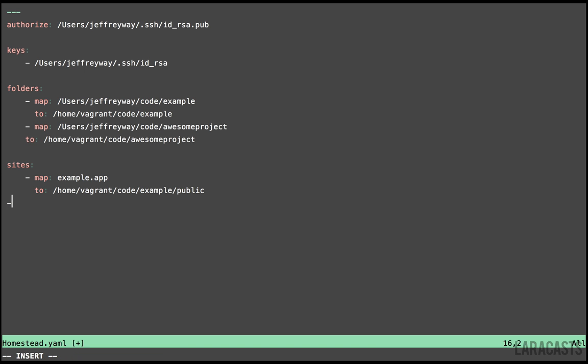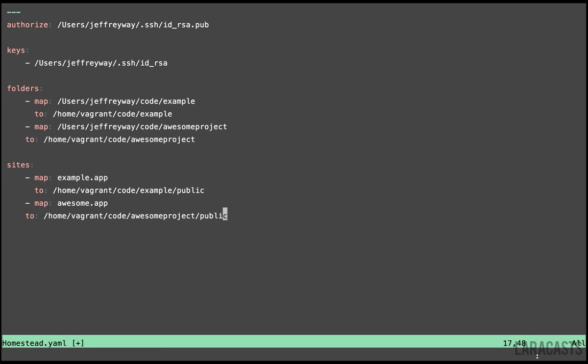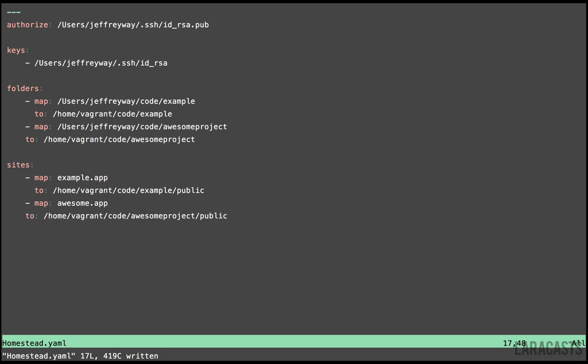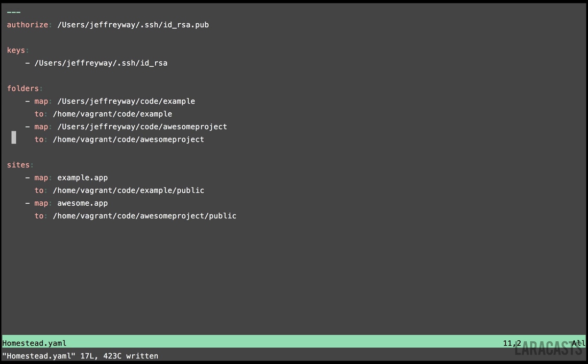Let's set up a new site here. Let's map. We'll call it awesome.app to home vagrant code awesome project. And once again, the public directory should always be the document root for a Laravel app. And basically, that's it. Now we've made these changes, but how do we get them to be reflected on our VM?